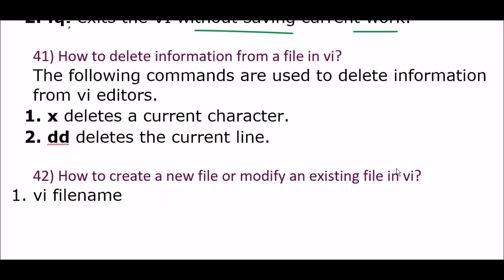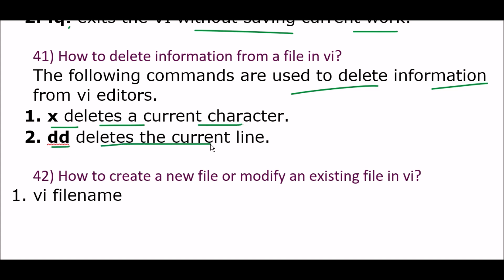Next question: how to delete information from a file in the vi editor? The following commands are used: 'x' deletes the current character, and 'dd' deletes the current line in the vi editor.